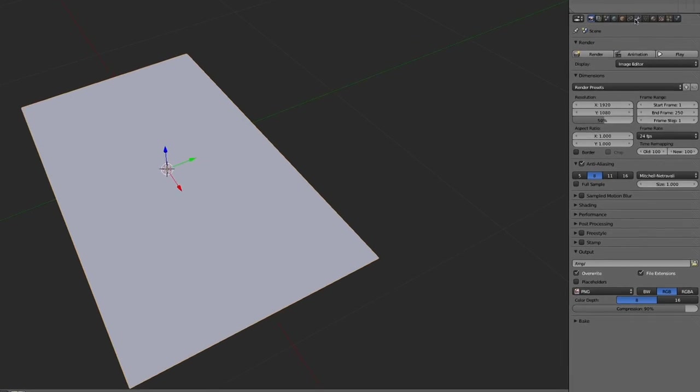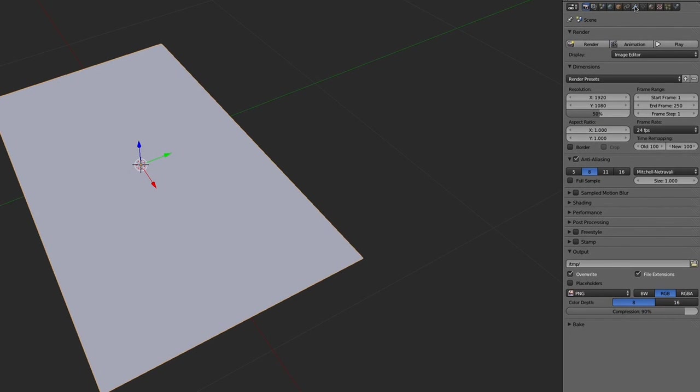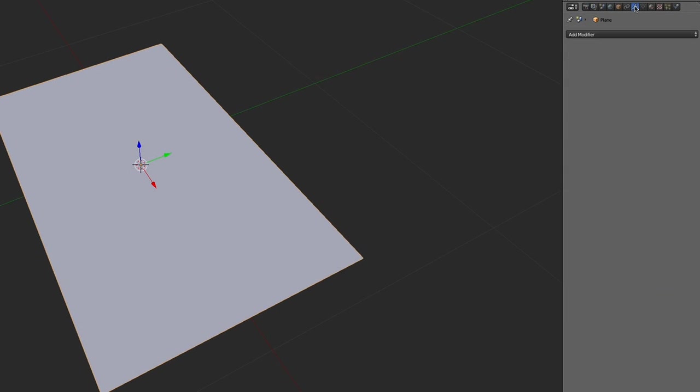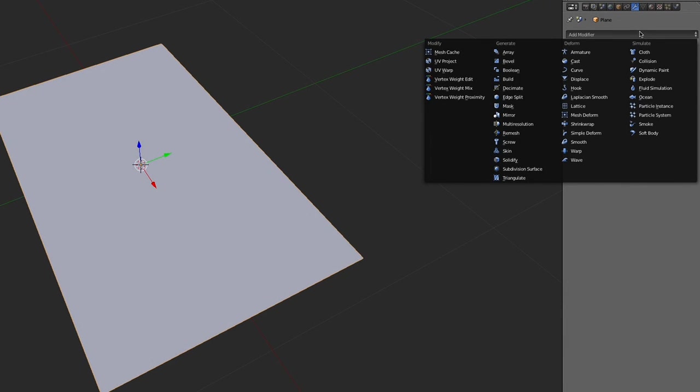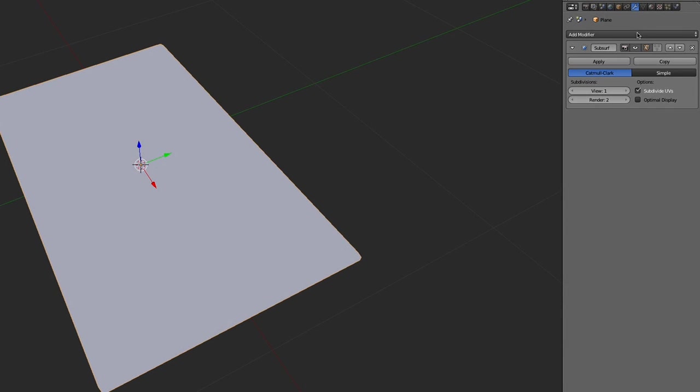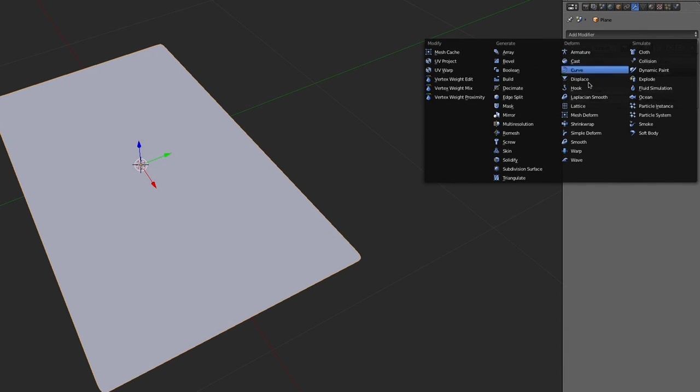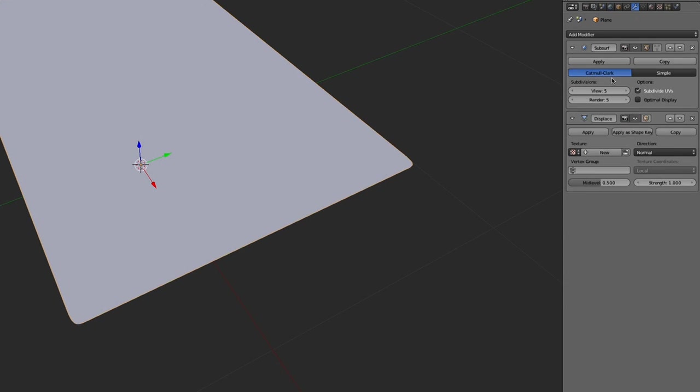So press tab to tab out of that. And now we're going to go to this little wrench thing over here. And we're going to add a subdivision surface modifier. And then we'll crank that up to five. You can probably do it to four or higher or lower, depending on what ram you've got. And then we want to add a displacement modifier.